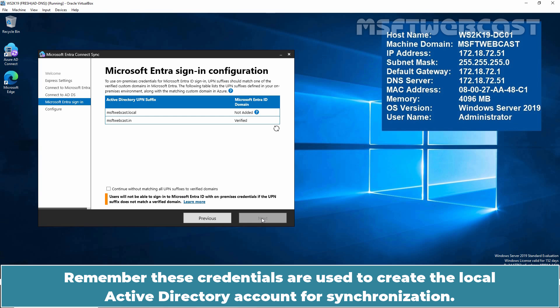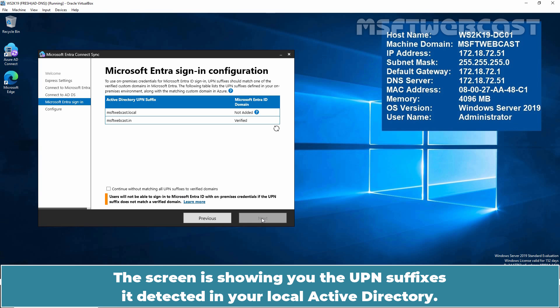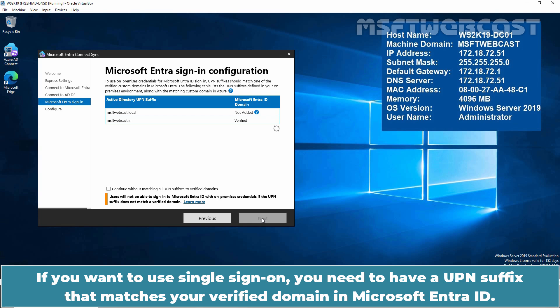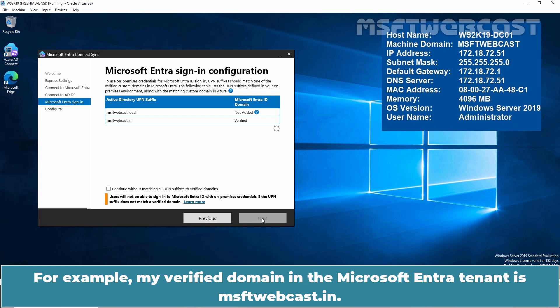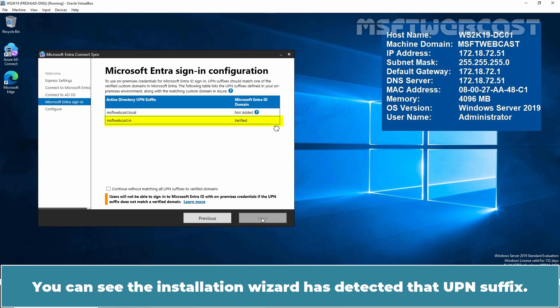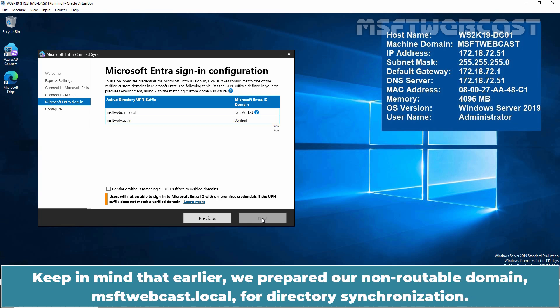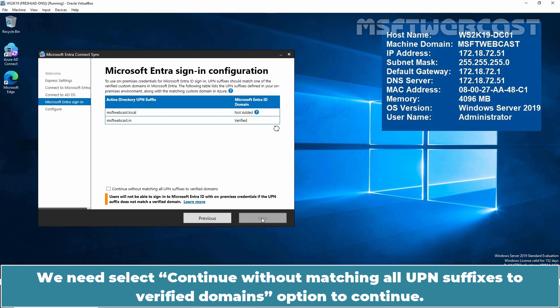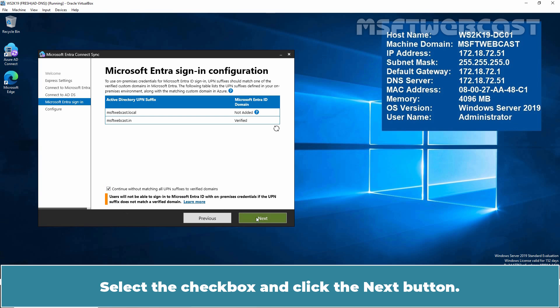These credentials are used to create the local Active Directory account for synchronization. The screen shows you the UPN suffixes detected in your local Active Directory. It is common to have multiple UPN suffixes. If you want to use single sign-on, you will need a UPN suffix that matches your verified domain in Microsoft Entra ID. My verified domain in the Microsoft Entra tenant is msftwebcast.in. The installation wizard has detected that UPN suffix. Earlier, we added msftwebcast.in as an additional UPN suffix in our on-premises Active Directory. We need to select Continue without matching all UPN suffixes to verify domain's option. Select the checkbox and click the Next button.